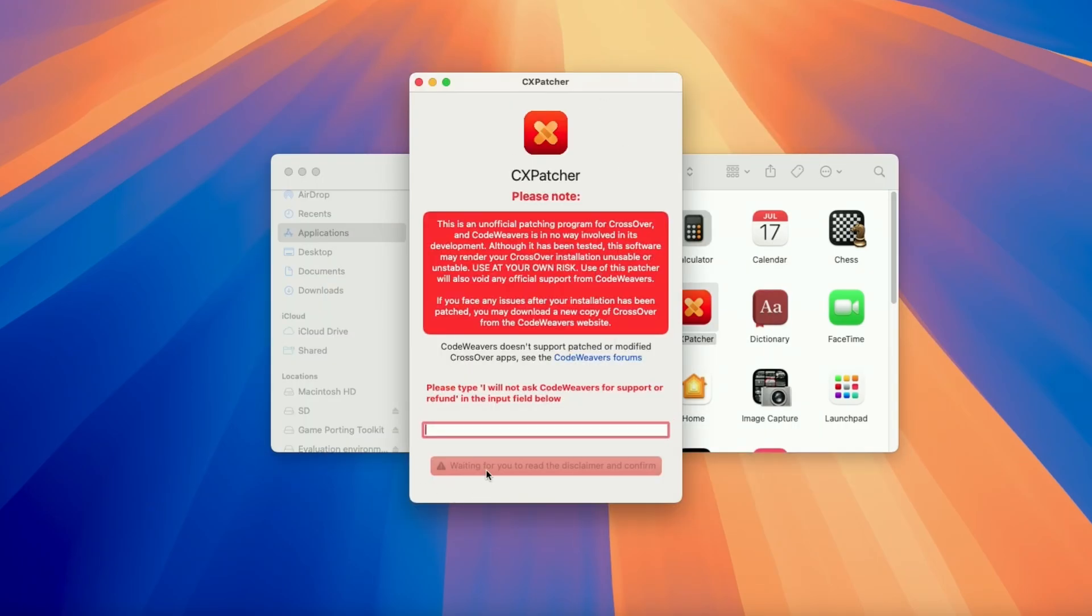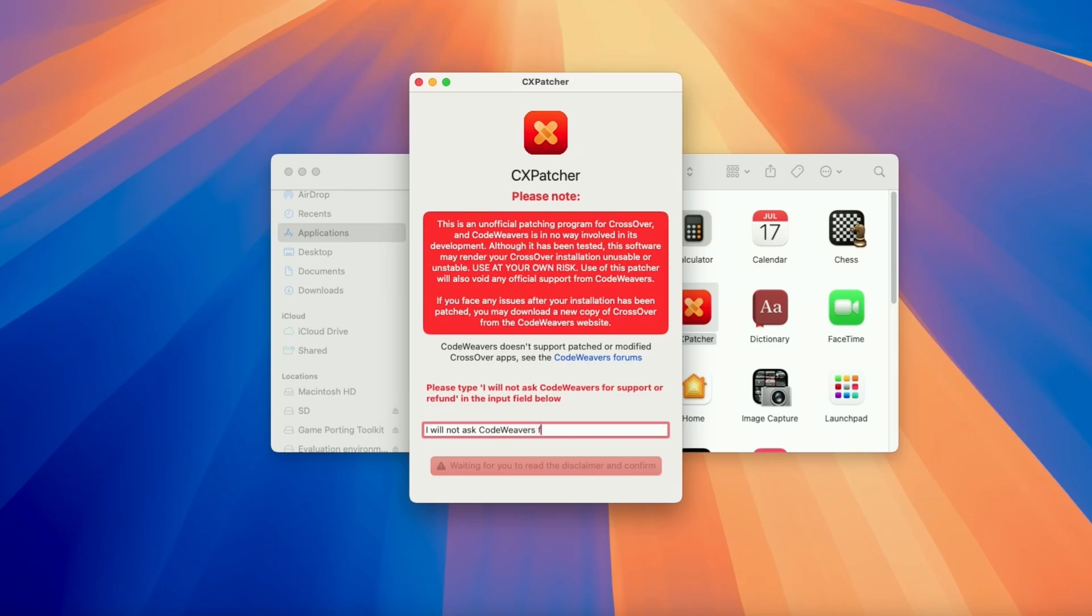Just be aware that this is not a supported method of patching Crossover. This really comes at your own risk. Do not ask CodeWeavers for support or refund if you're using this method. They will not be able to help you. If you need help from CodeWeavers then you should be waiting for official support which is probably going to come in the very near future. If you want to be able to use this you need to type in this full phrase and then press agree and proceed.